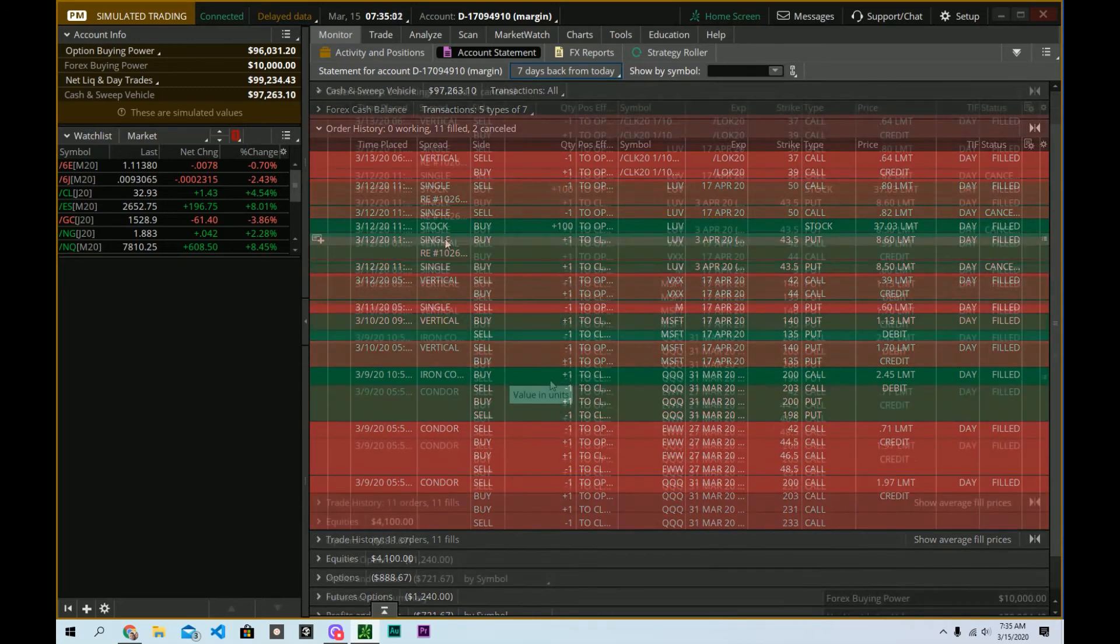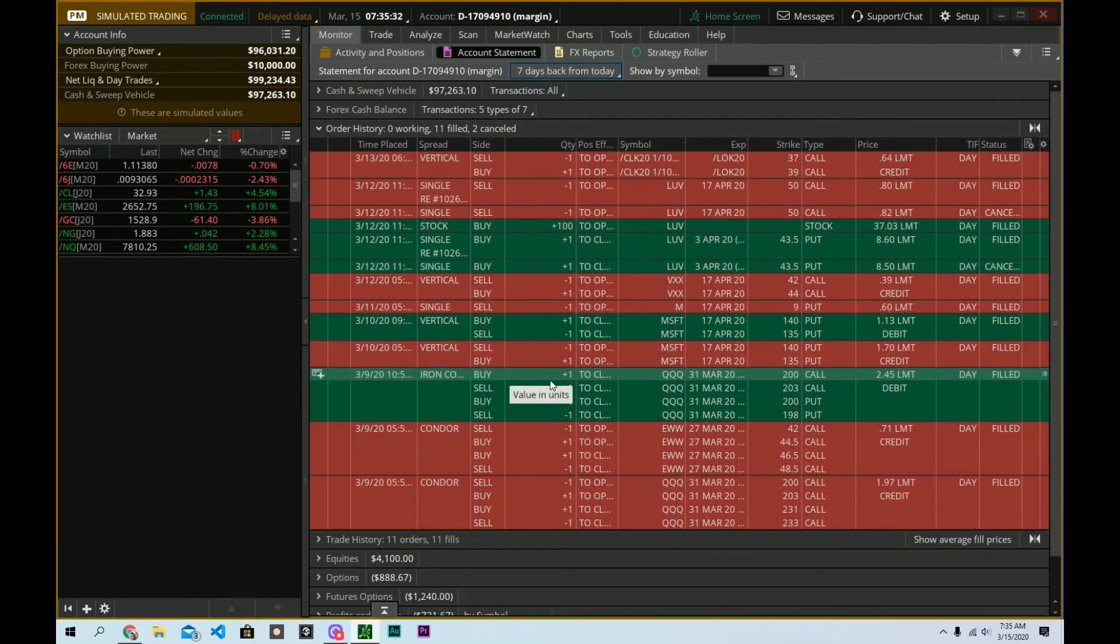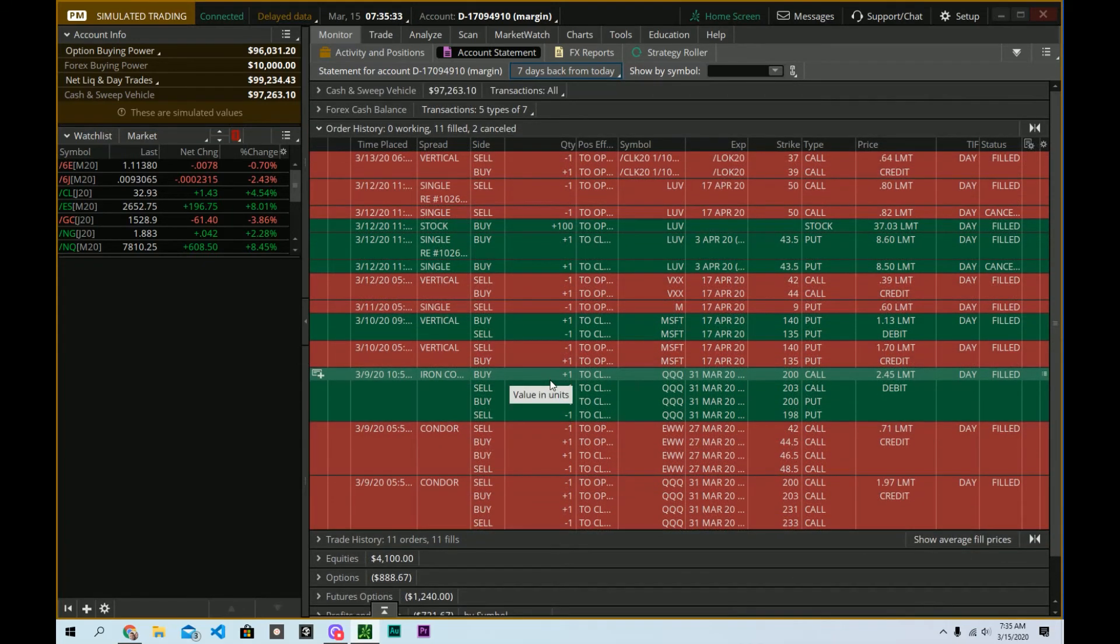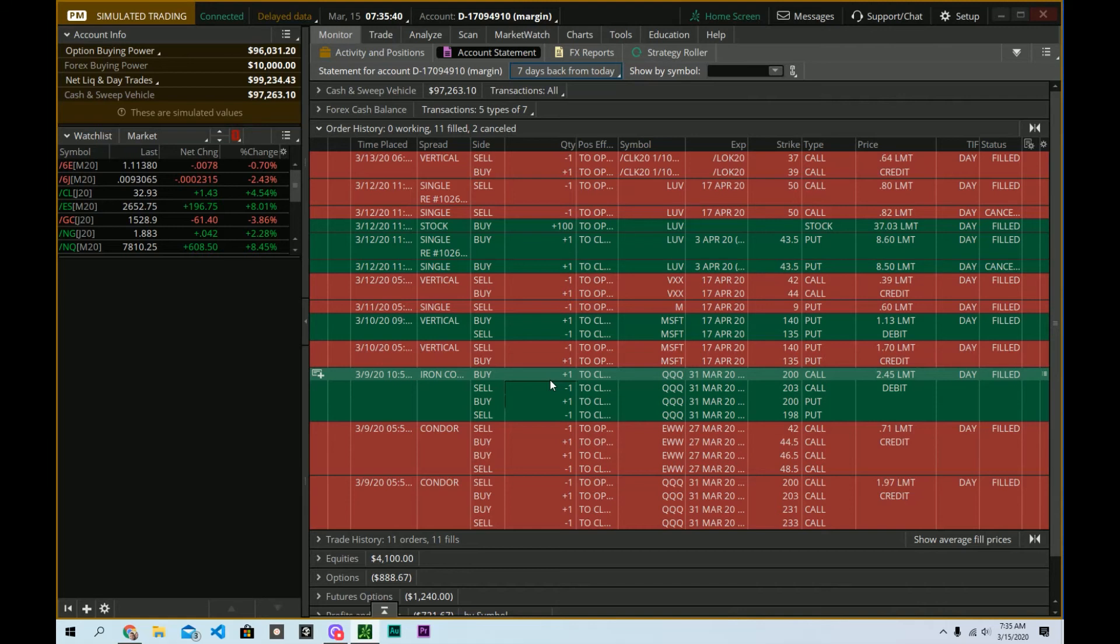Of course, I bought it back for less money than I sold it for, I hope. All right. So yes, your reds here, you're going to notice, are your credits and your greens are your debits.